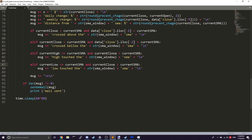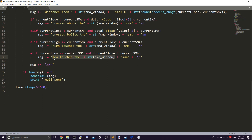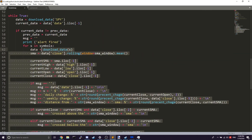The same logic applies for the low: check if the current low is less than or equal to the current SMA and if the current close is greater than the current SMA. That gives us a low-touched-SMA signal in this example.